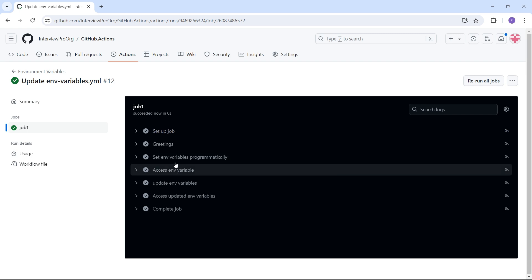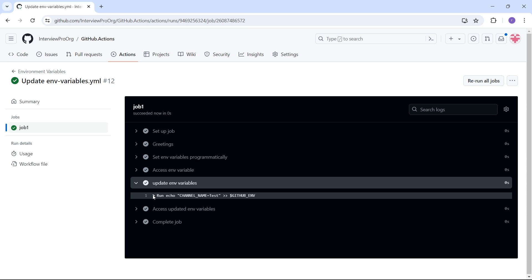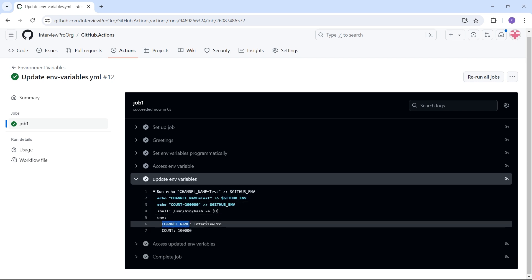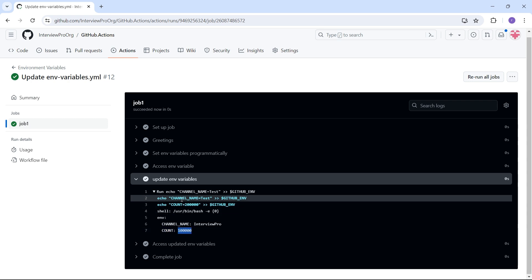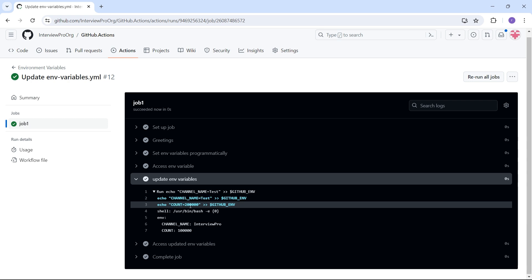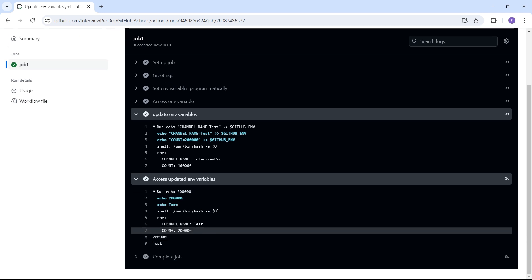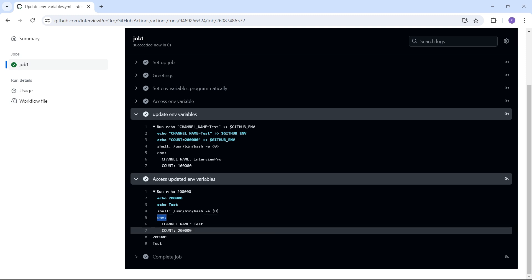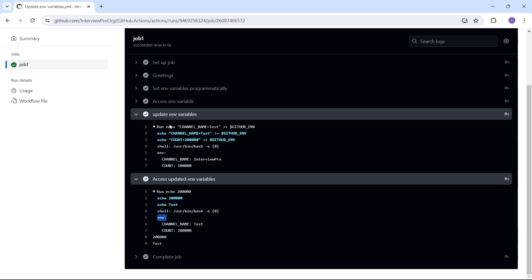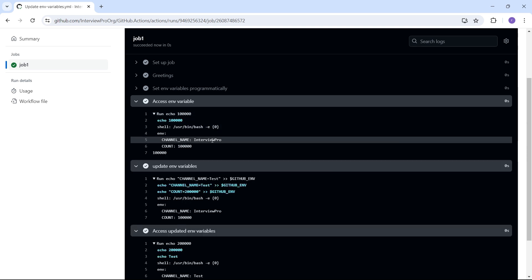We have already seen the first two steps. If I open the 'update environment variables' step and expand the script, initially channel_name was 'interview pro' and count was ten thousand. In this step we updated channel_name to 'test' and count to twenty thousand. Opening the next step, I see the updated values — even in the environment object, channel_name is 'test' and count is twenty thousand.